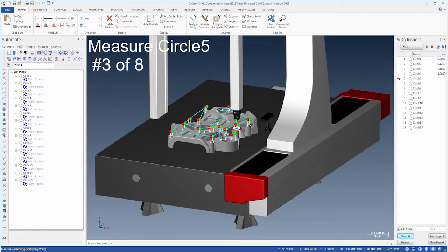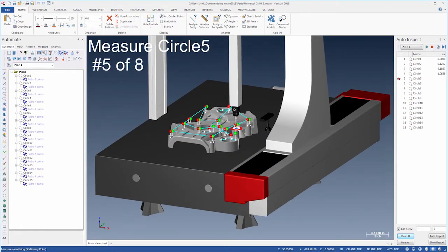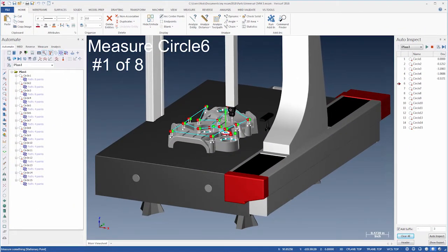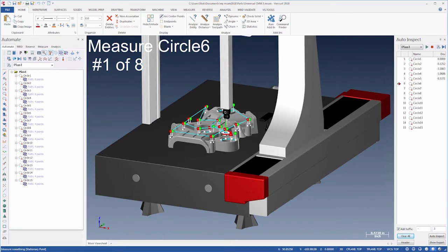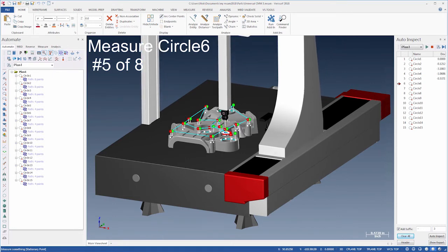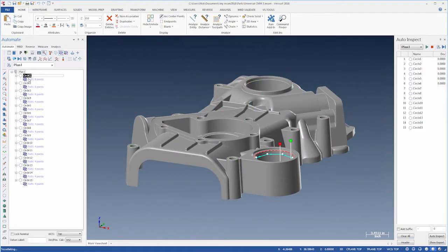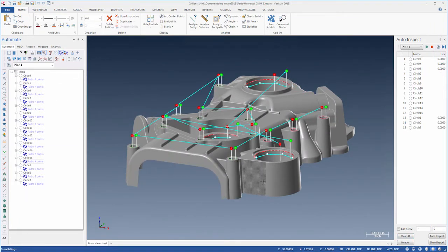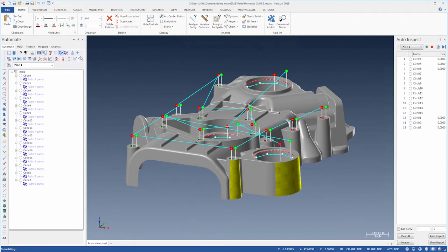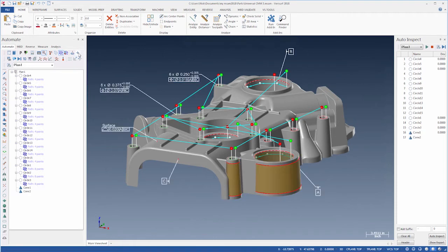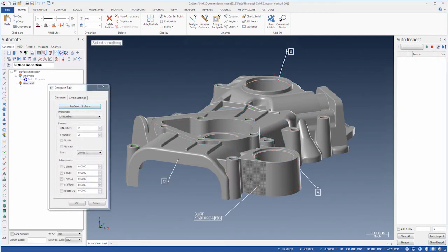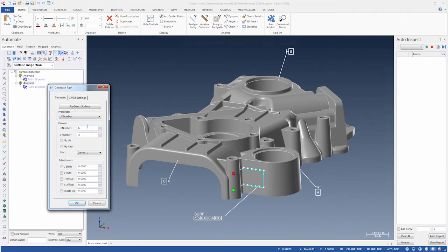Universal CMM uses the power of Verisurf Automate to create inspection plans that drive your CMM. Automate is a graphical 3D CAD environment that features an object-oriented inspection plan manager, point-and-click feature selection, and associative tolerancing. Inspectors will see immediate productivity gains using Automate's intuitive and highly efficient programming interface.